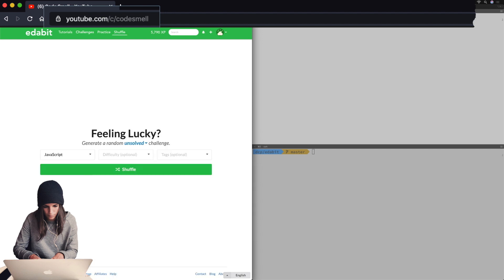It's fairly well established that FAANG companies and other big tech companies give coding assessments at around the LeetCode medium level, and that's analogous to medium here on Edabit.